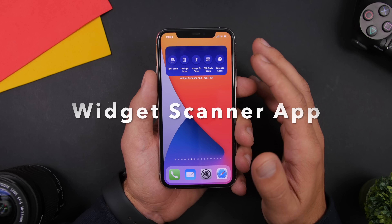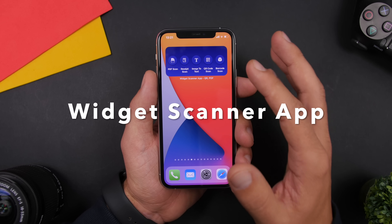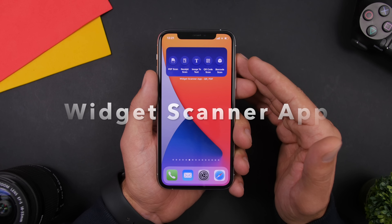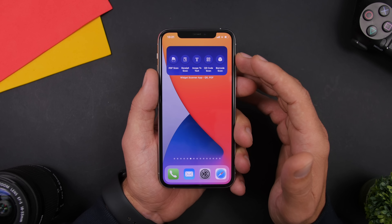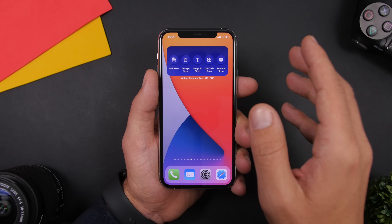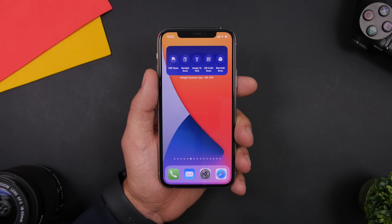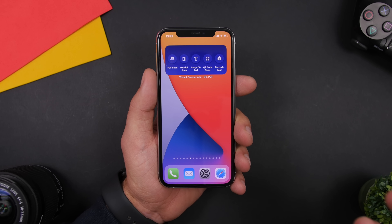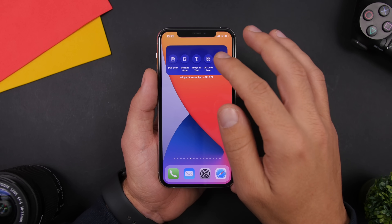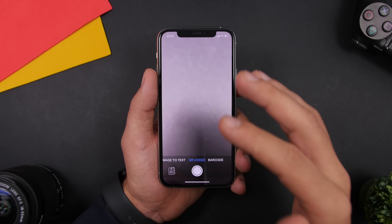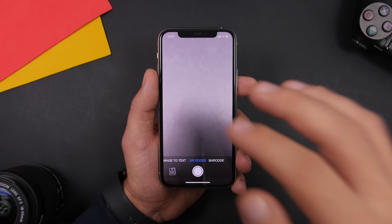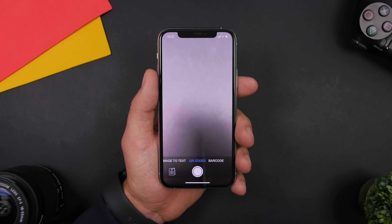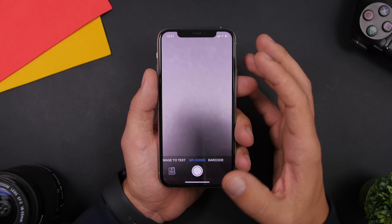Widget Scanner is the next app, and this one allows you to quickly scan anything you want directly from the widget. You'll have five different buttons to scan an image, scan a PDF, scan a QR code, or a barcode. You just tap on one of them and it takes you right to that section in the app where you can do the scan.